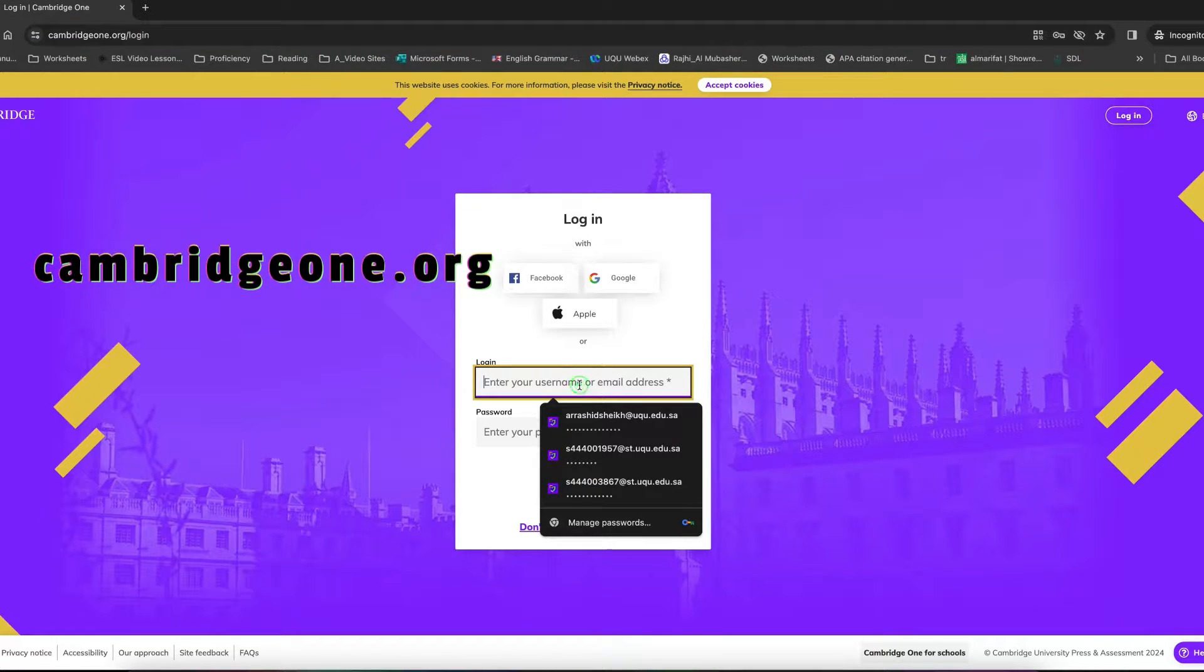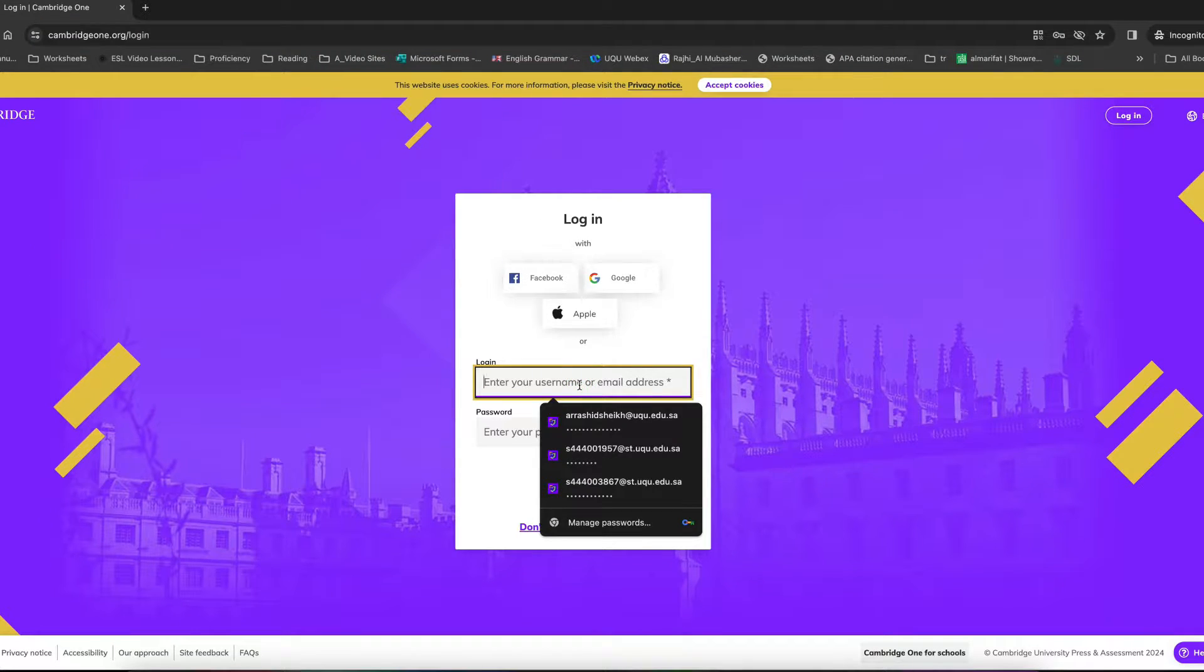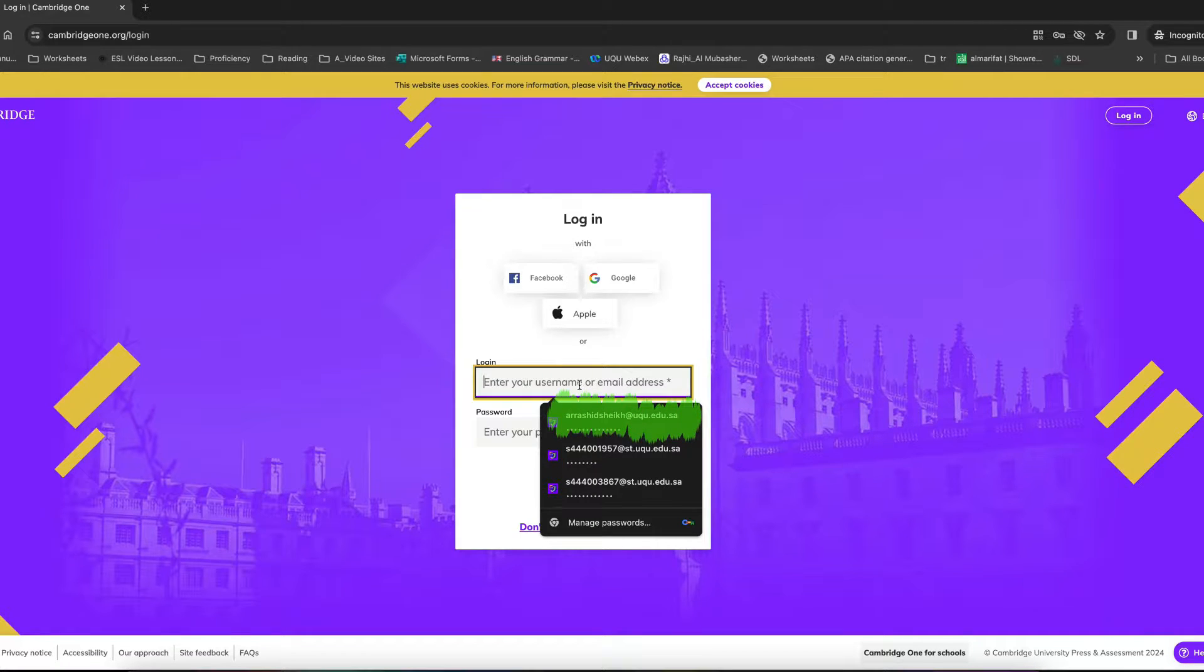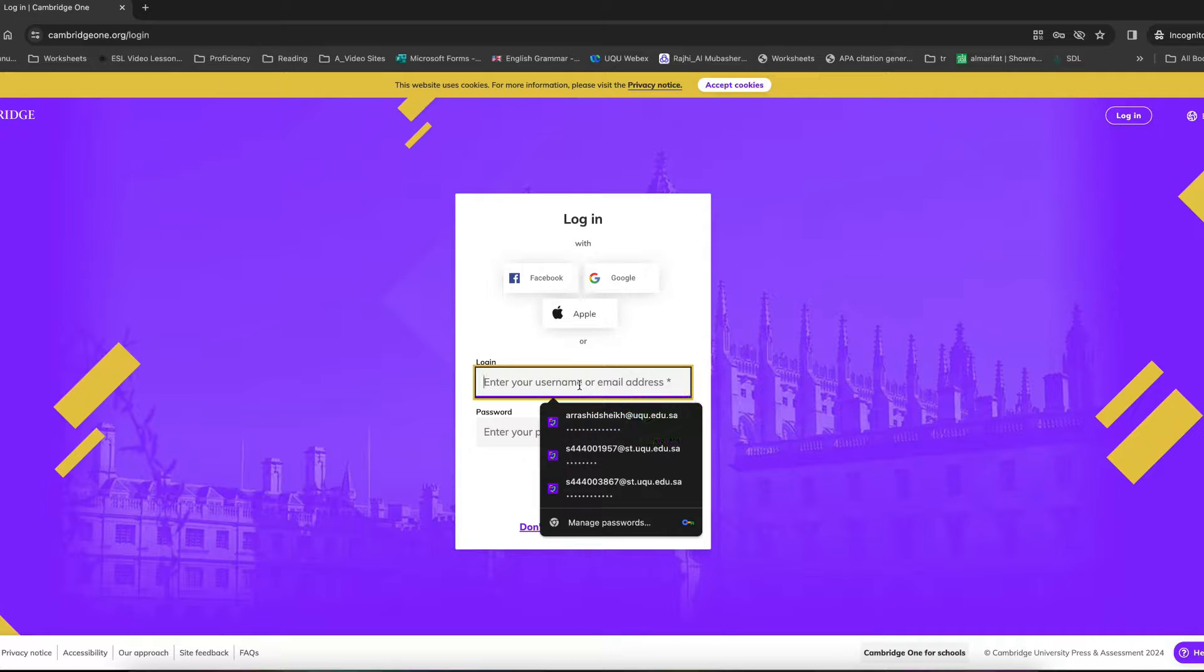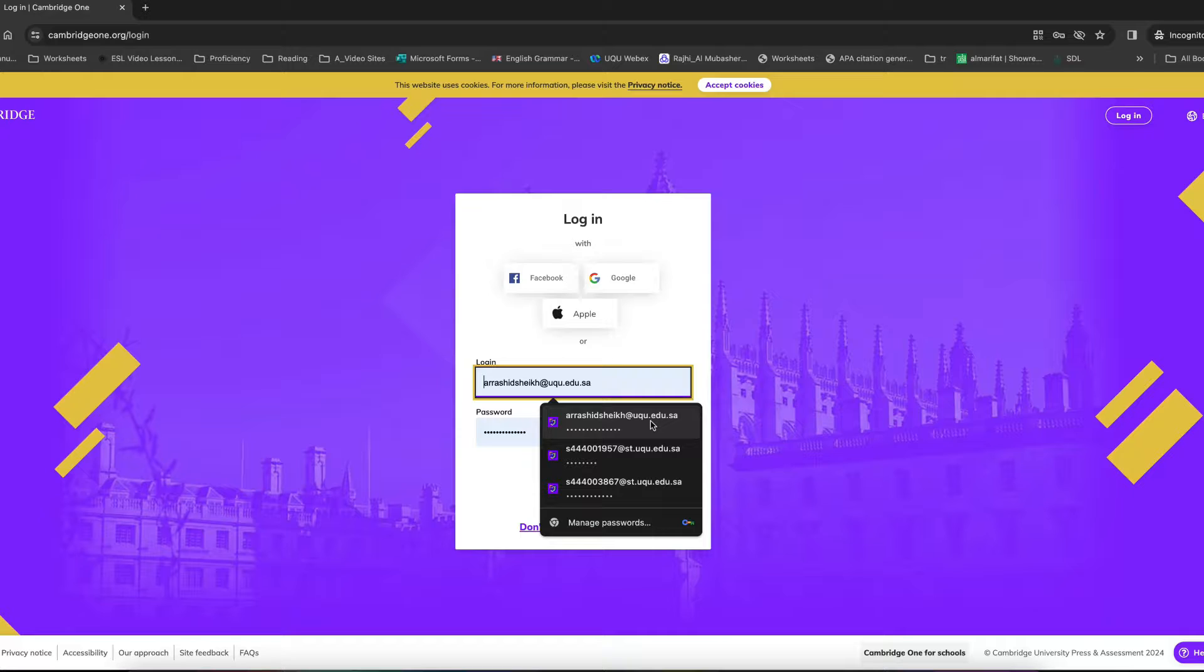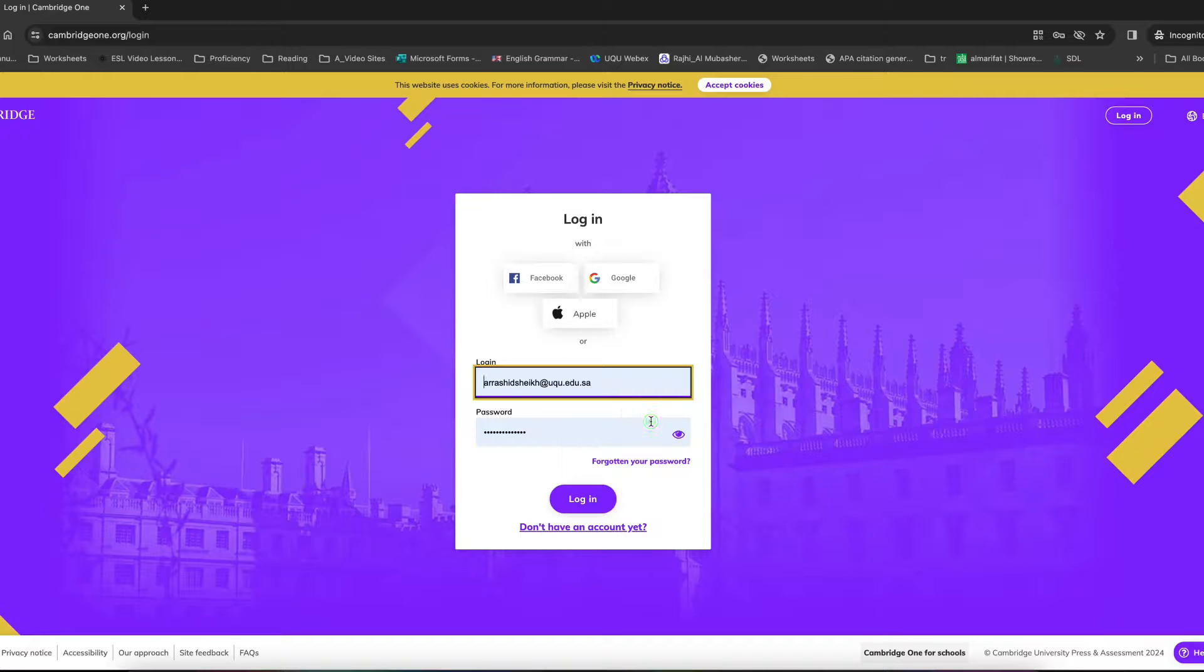So once you land here, you log in with your UQU email address and the password. It's the same. The email address that you have of the UQU, the full one, like you can see over here and the password of UQU as well. So you log in with that.